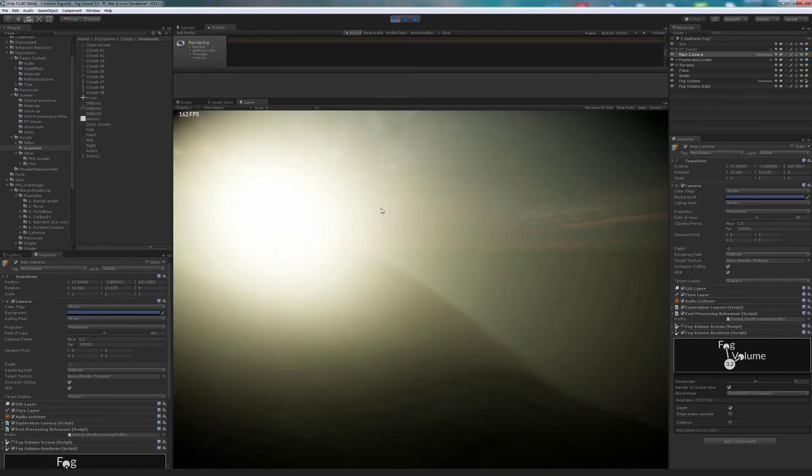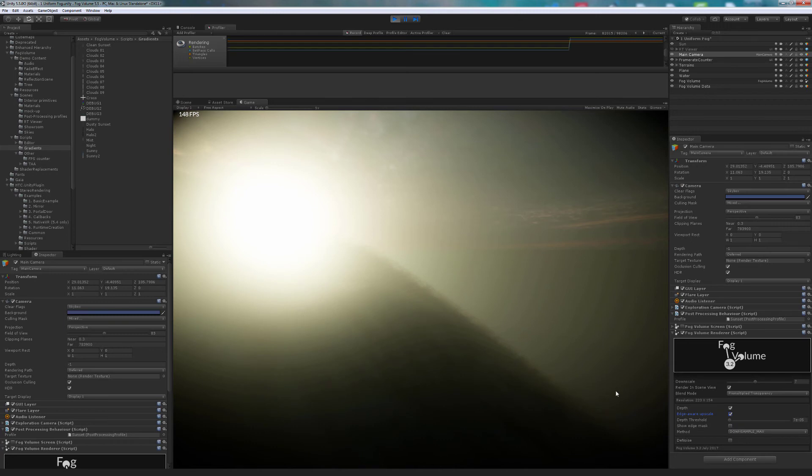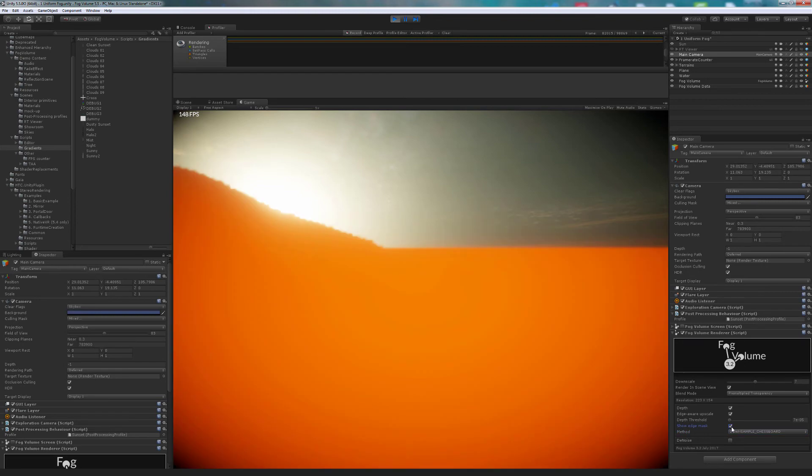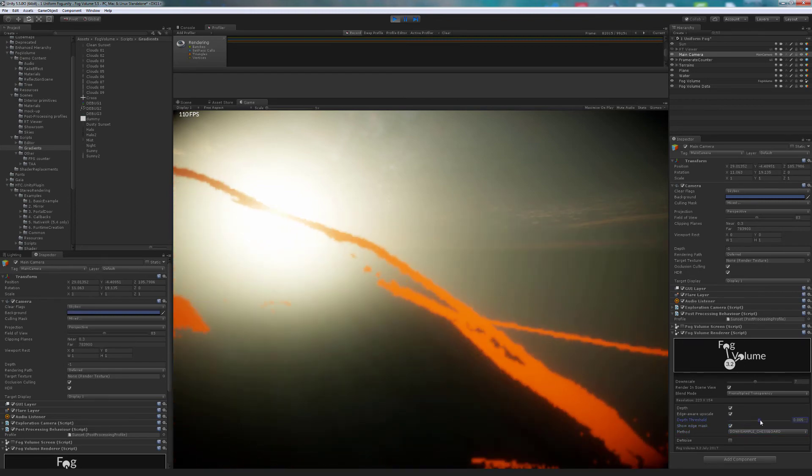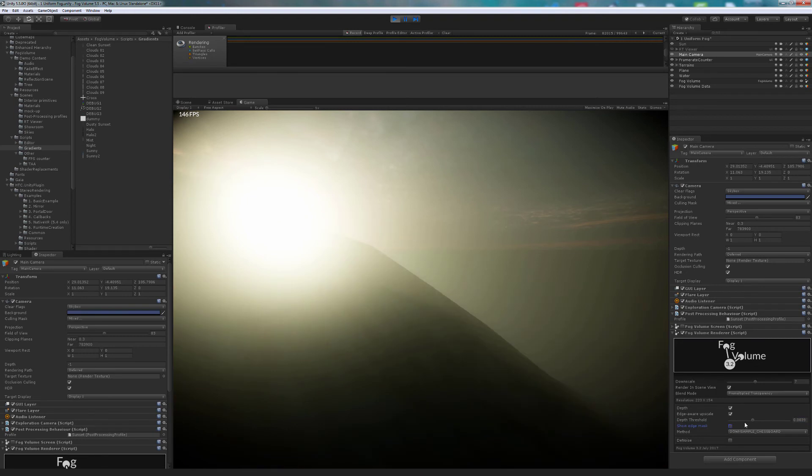With higher values, we start to see artifacts at the edges. We can minimize this using edge-aware upscale. There are different methods to choose. Adjust the edge detection threshold until the artifacts are minimum.